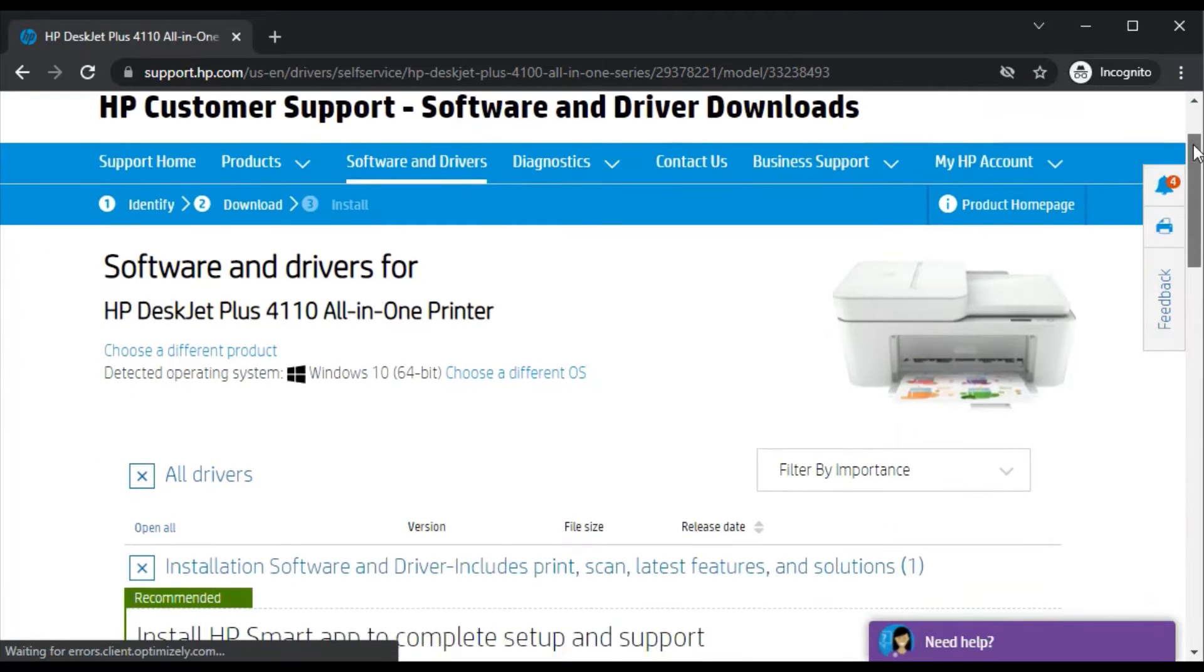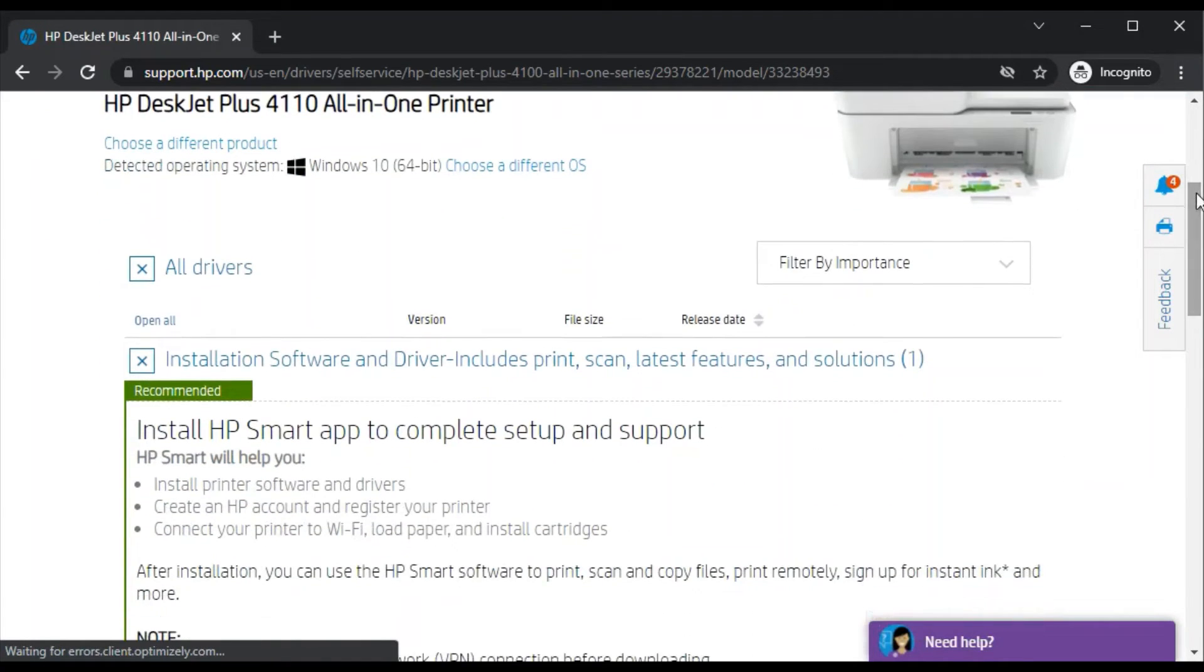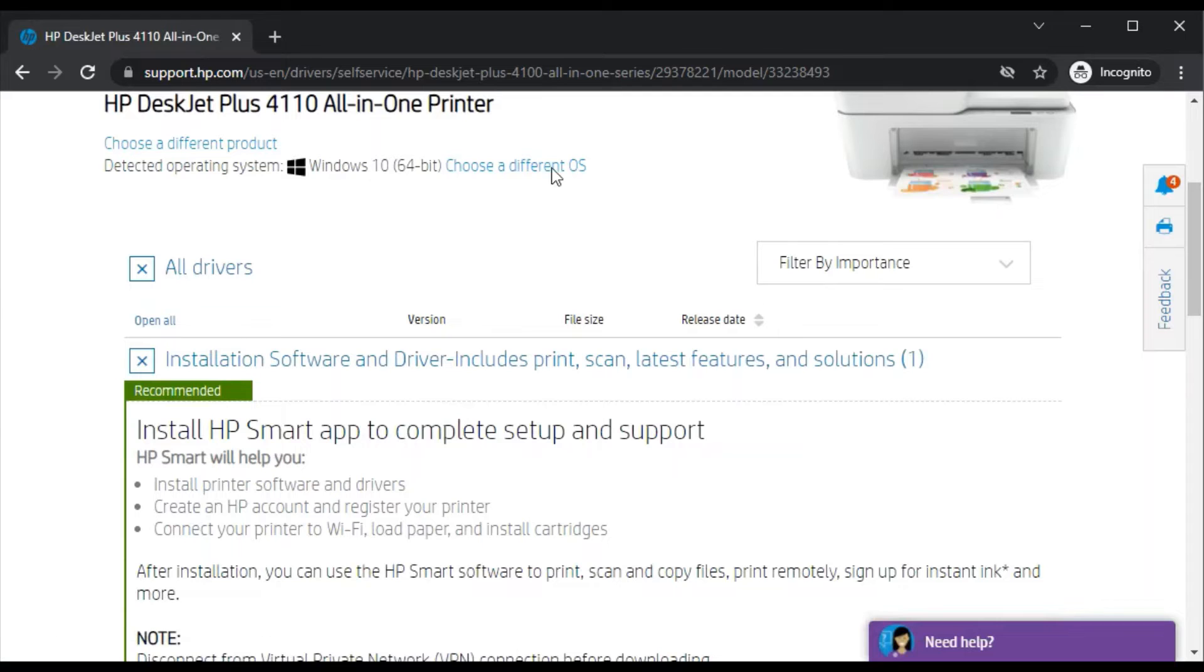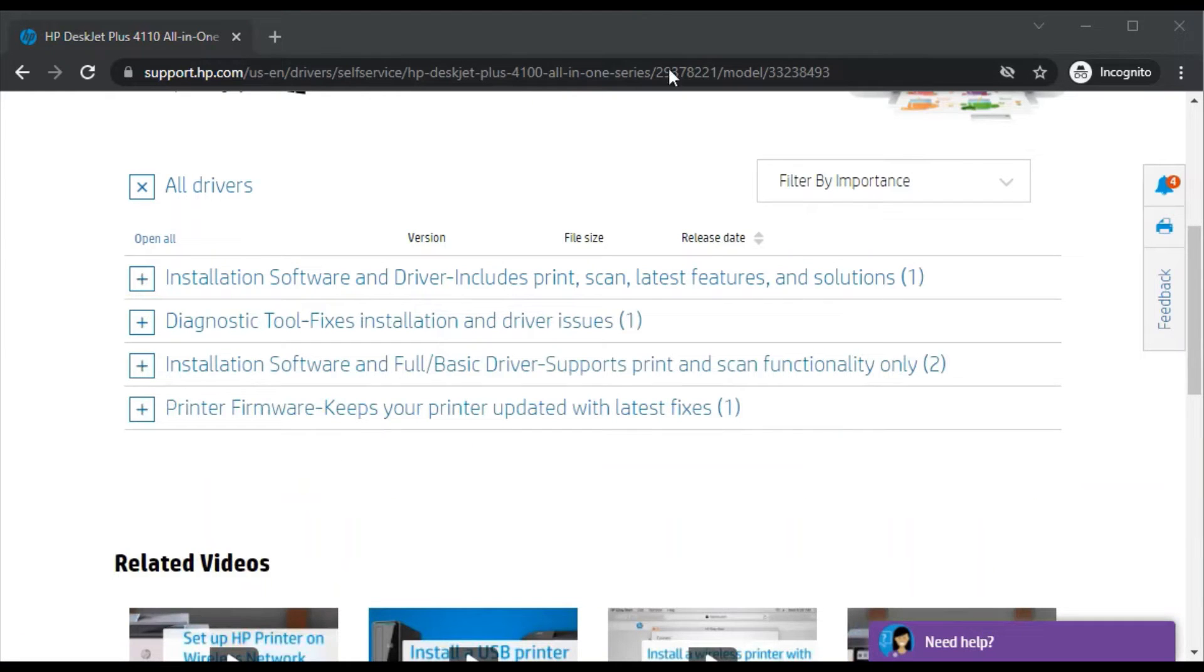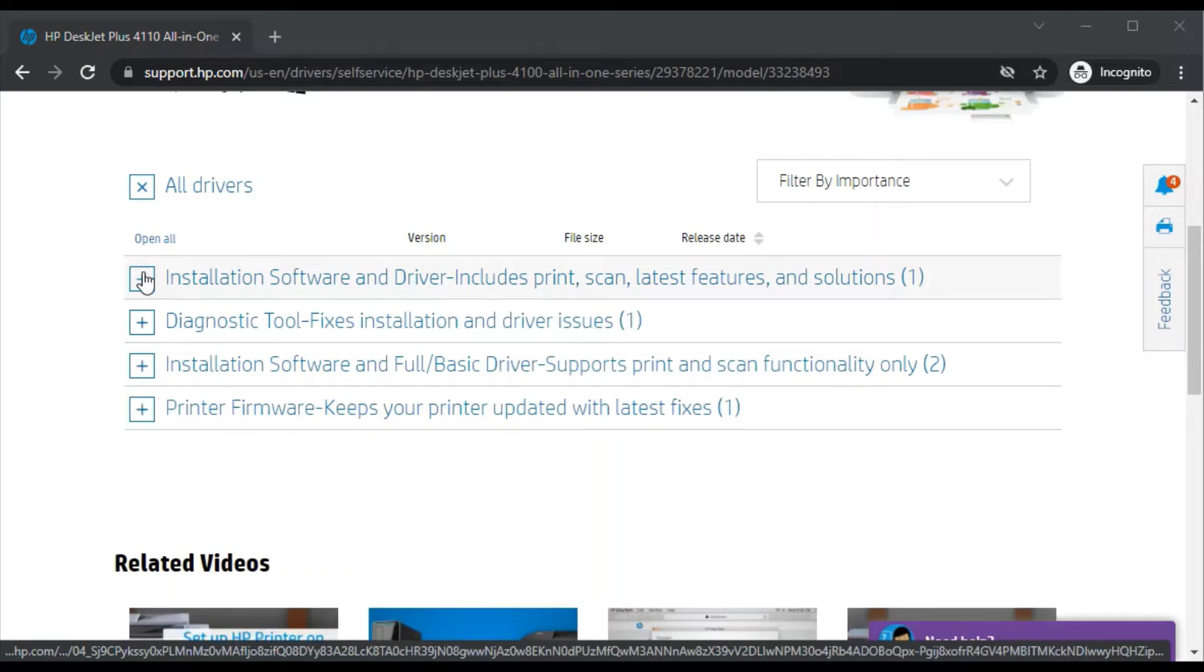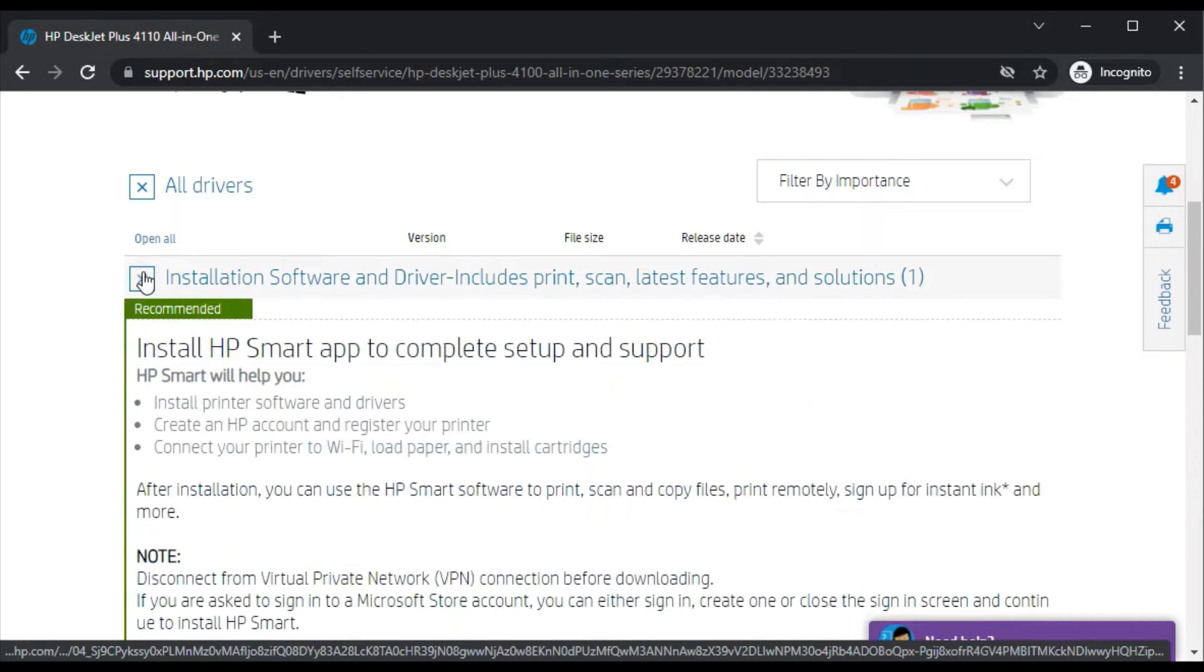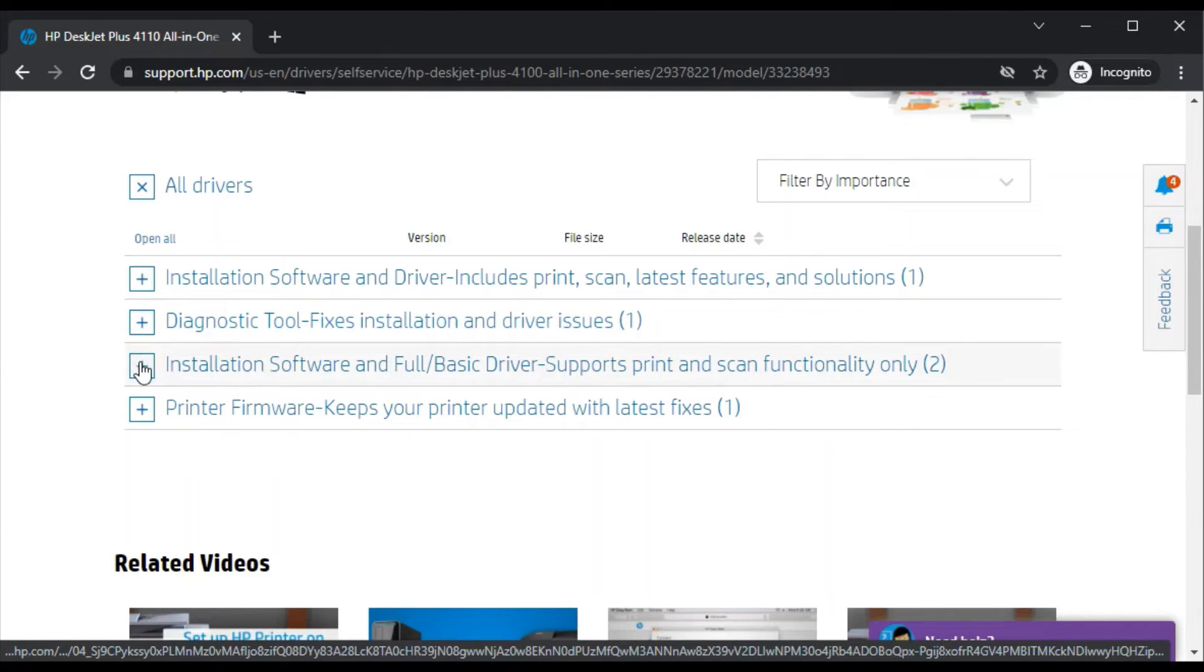After clicking you'll find this page where you can see all driver sections for this printer. In all drivers, let's see the work of each driver. This is installation software and driver which is HP Smart app, this is diagnostic tool which fixes installation and driver issues, and this is installation software and full basic driver, and printer firmware update driver.